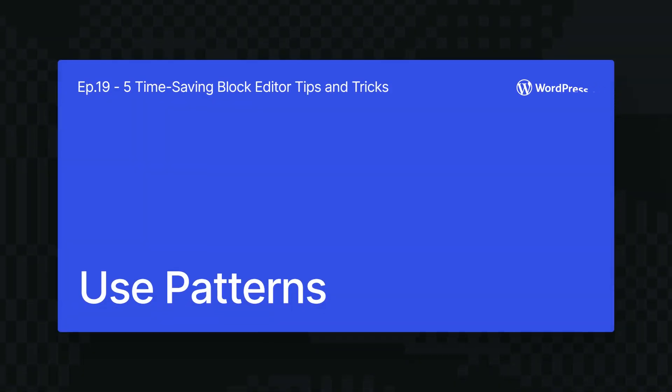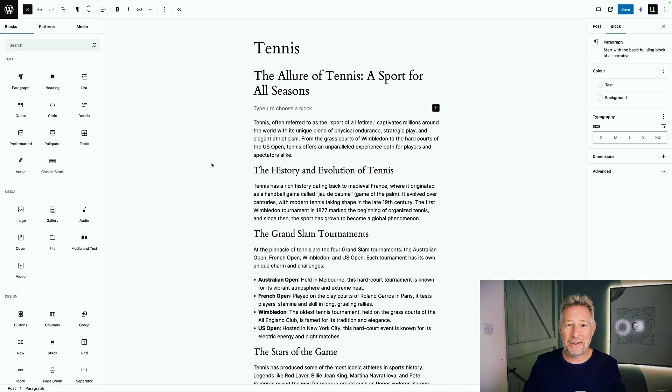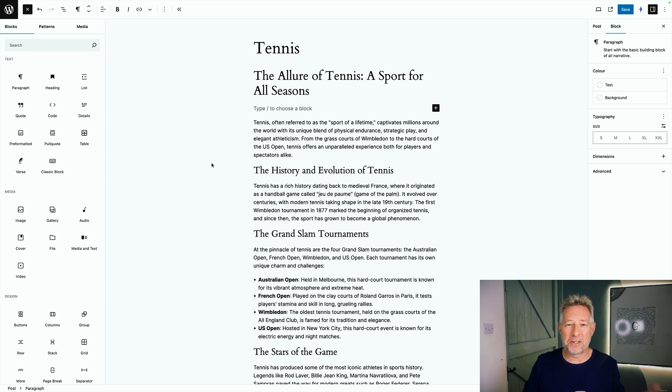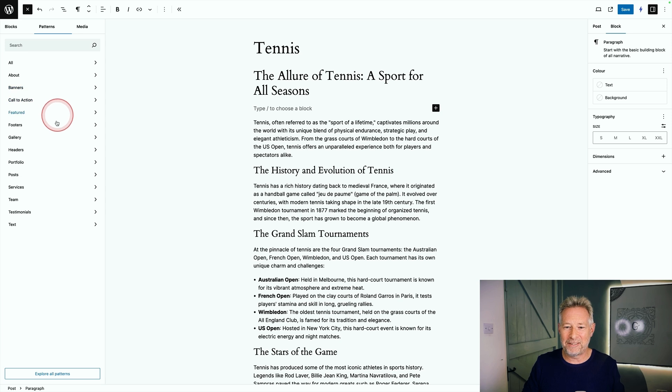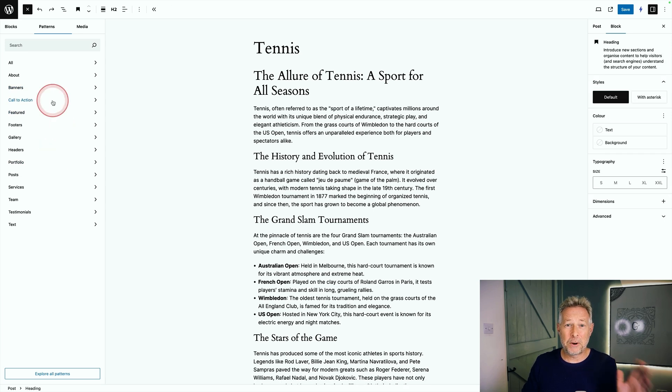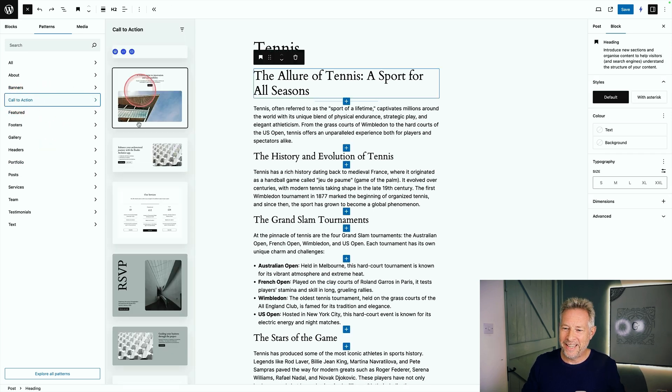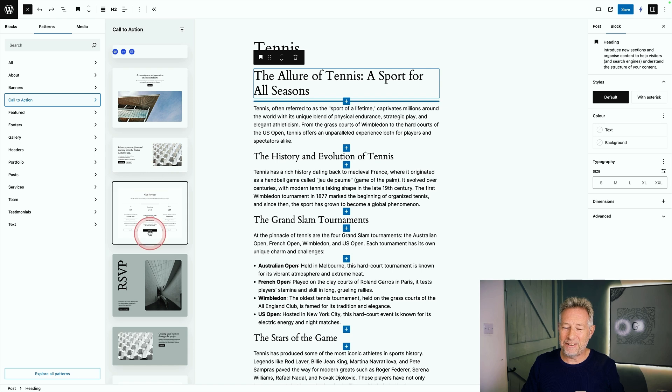But by far the biggest time saver you're going to find is if you start using patterns. Patterns are pre-designed layouts of blocks and you can find patterns in three main places. The first place is within your theme. So I'm using the 2024 theme on this website and you see if I click on patterns here, it comes with a whole bunch of layouts that I can use on my sites with a single click. For example, if I click on call to action here, here are all the layouts that the theme gives me that I can add into my pages.